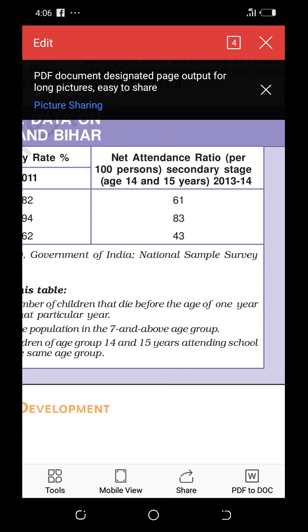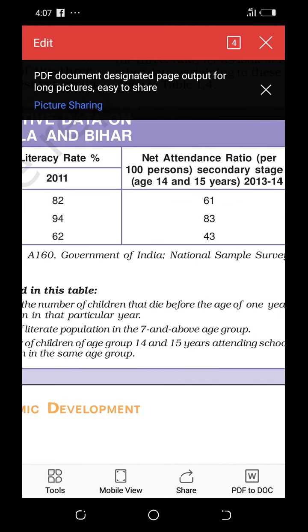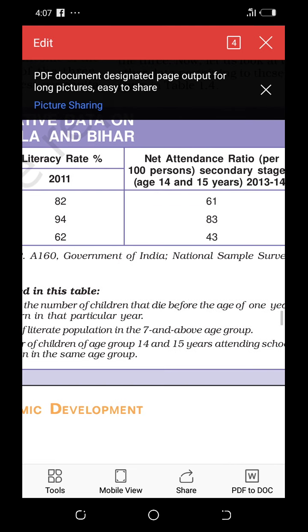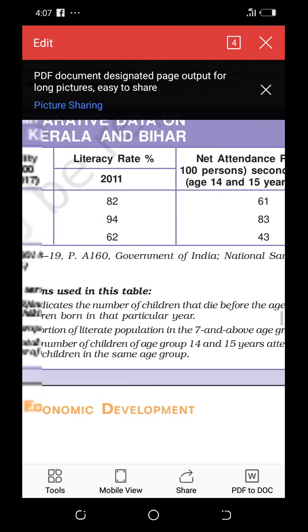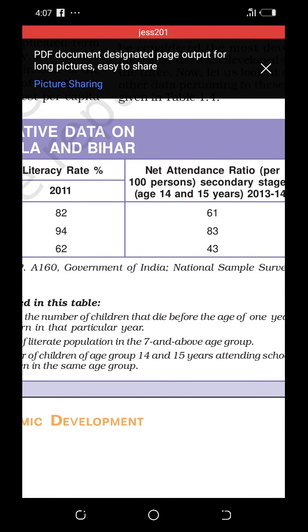Next is the net attendance ratio per 1,000 persons at the secondary stage, for the age group of 14 and 15 years, from the 2013–2014 report. In Haryana there are 61 students per 1,000, in Kerala it is 83%, and in Bihar it is 43%. So Haryana has the highest per capita income among the three states, but its infant mortality rate is higher and its net attendance ratio is lower than Kerala's.